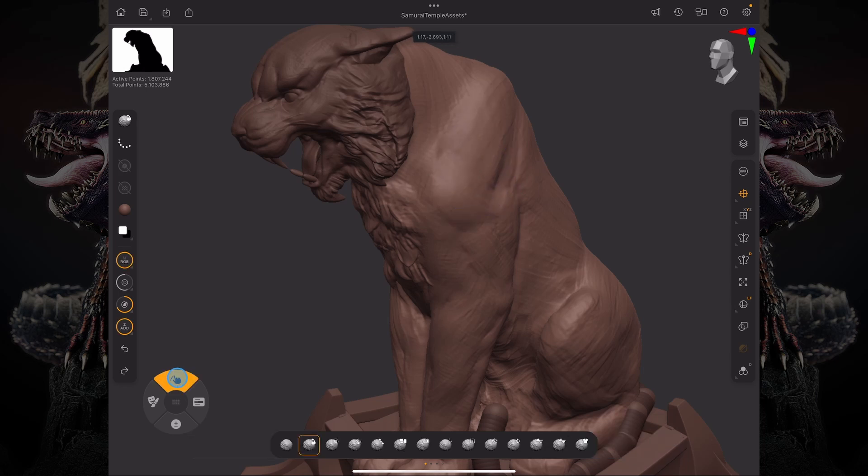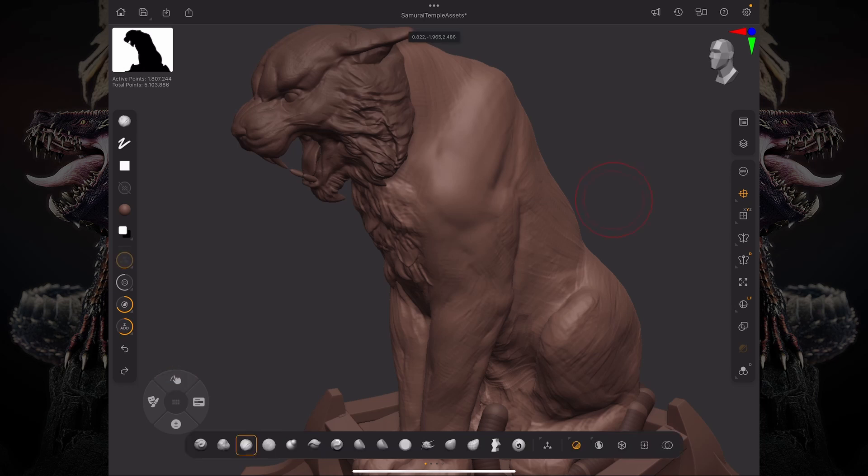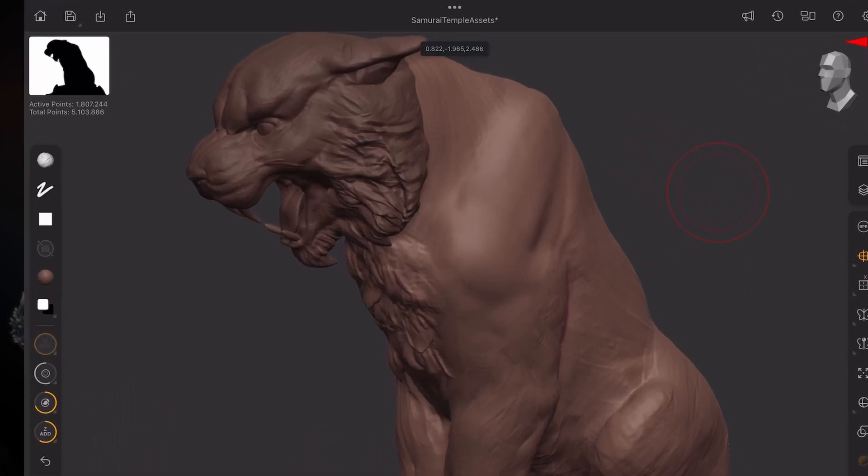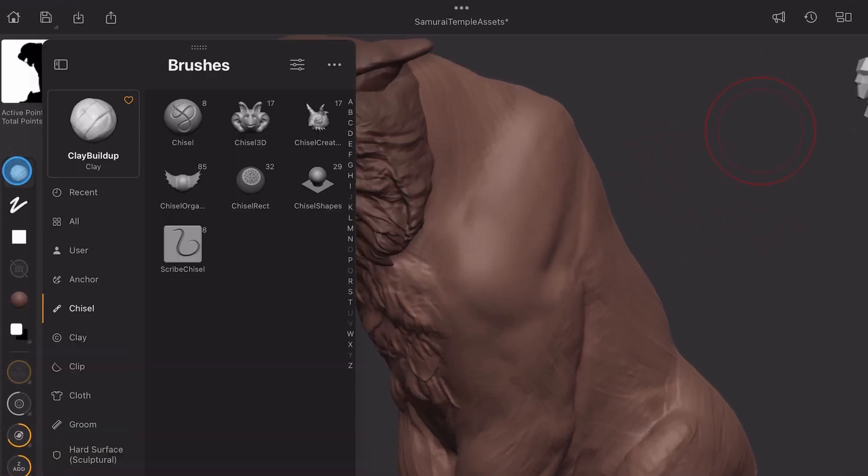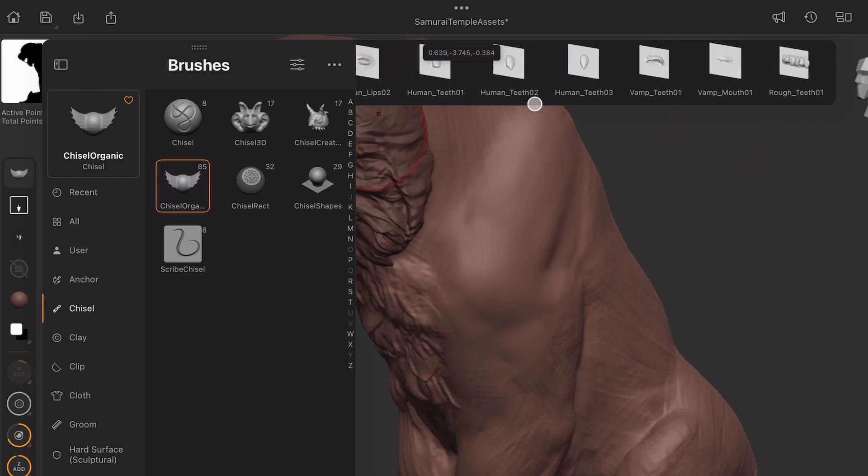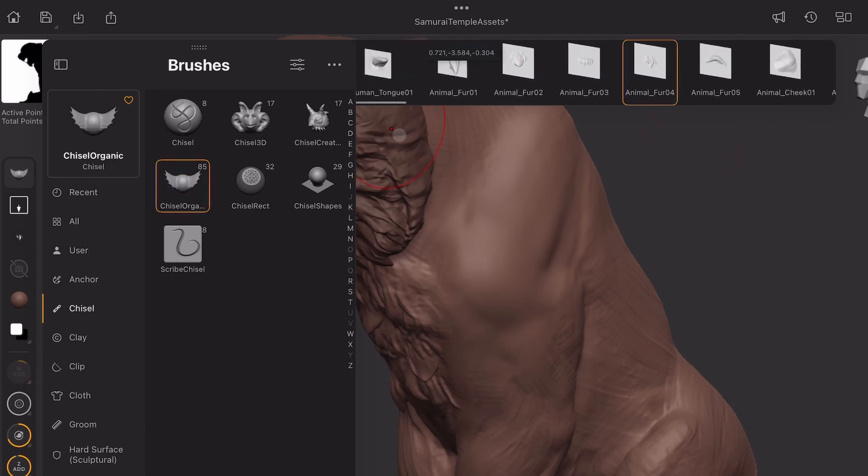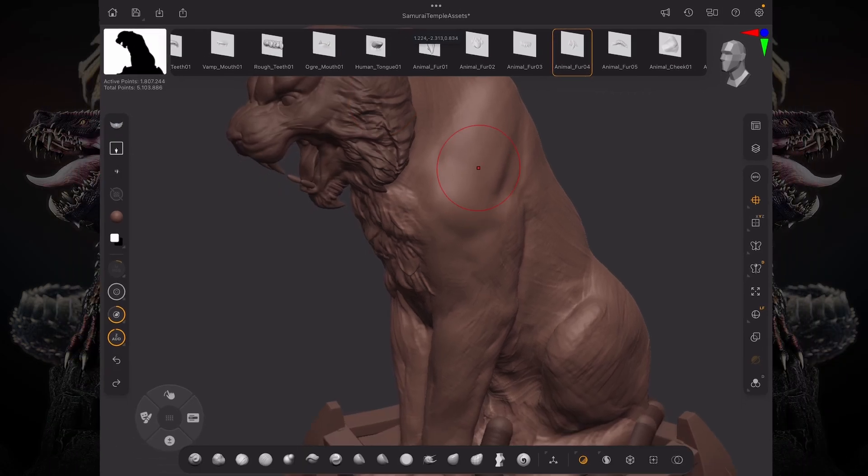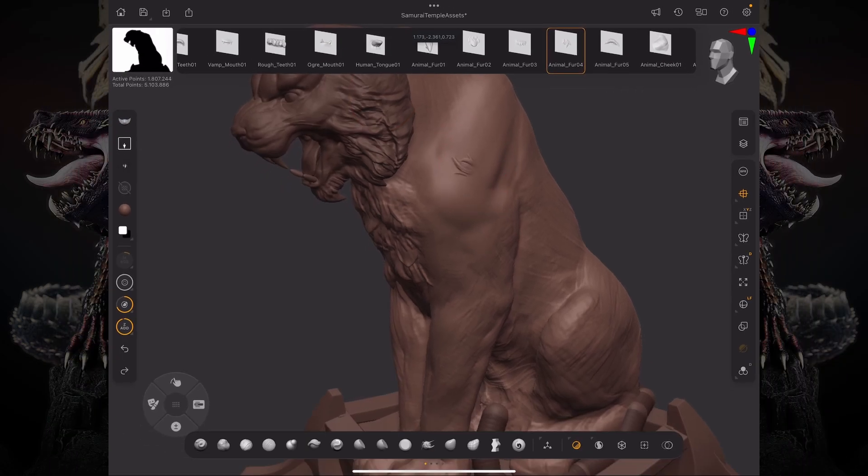And now let's say I want to add some fur. So one thing that I could do is I could use one of my Chisel brushes. I can go over here to my Chisel Organic and pick like this Animal Fur 04, for example, and then just start dragging that onto the surface.